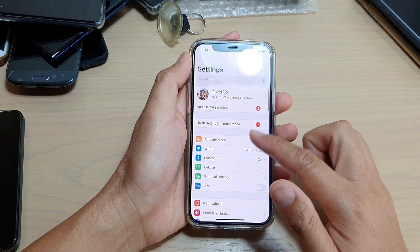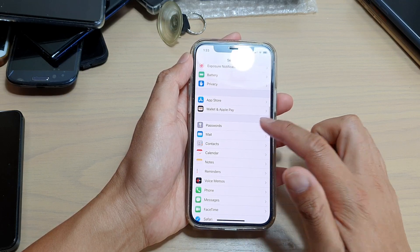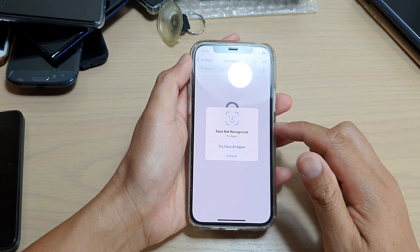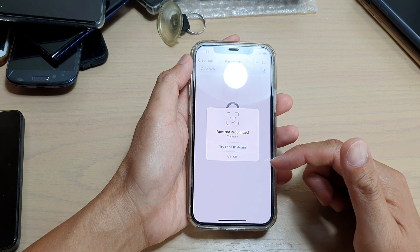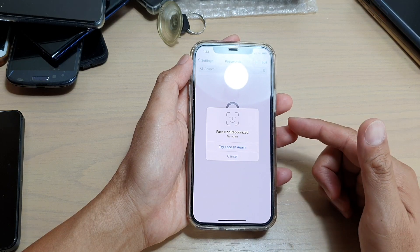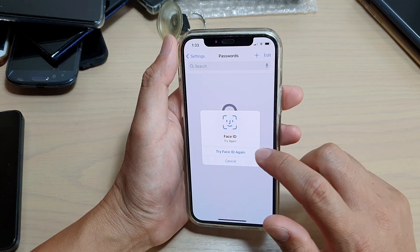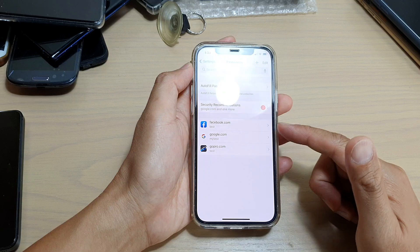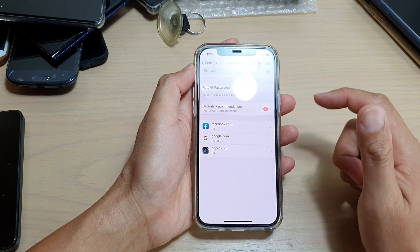Then scroll down and tap on Passwords. It will be locked, so you need to put in your password or use Face ID to unlock. I'll try with my Face ID — and it is now unlocked.